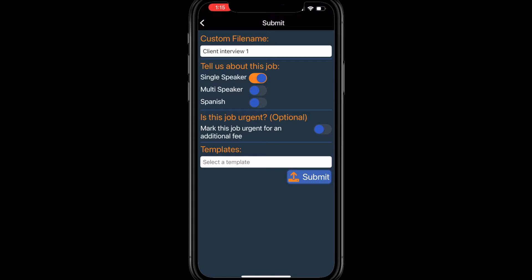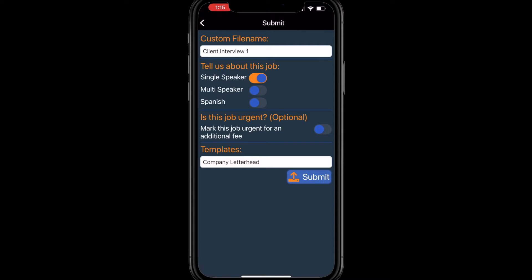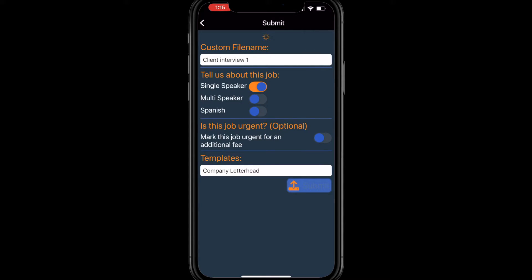Finally, if you have any templates that you would like the typist to incorporate into your completed document, you may select them here. If at any time you would like to return to the record screen for this job, just click the Back button. When you're satisfied with your selections, just click Submit.